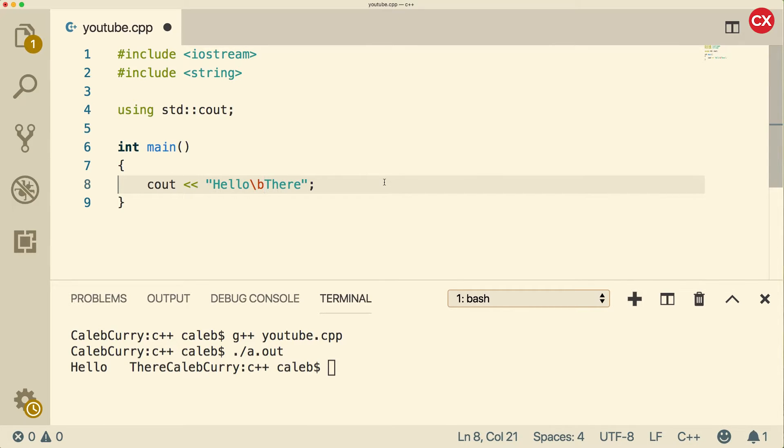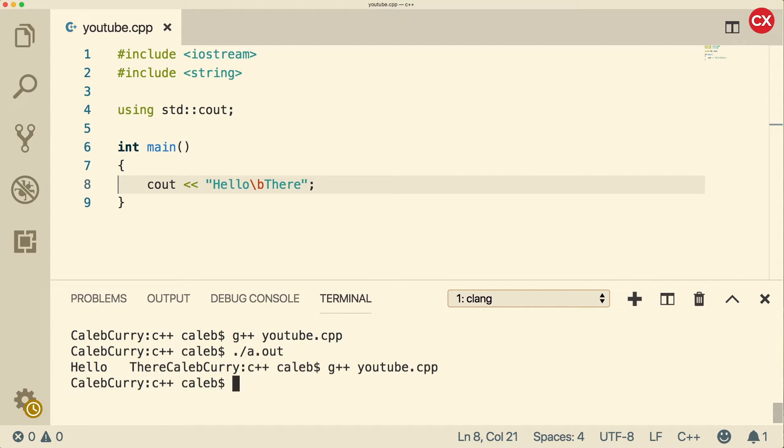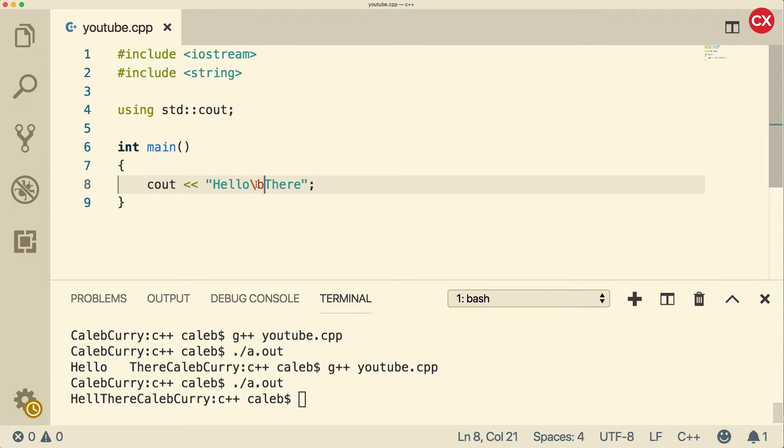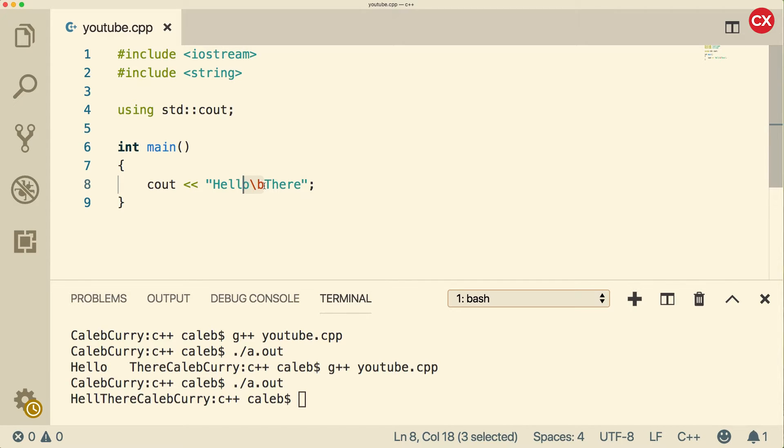Another possible one is backslash B. And what this does is it will actually delete a character. Some of these I'm not entirely sure the use of, like when would you want to backspace in a string? Like why don't you just manually delete it? But there could be situations when you want to do that. So just know that it exists.